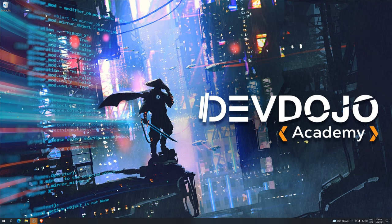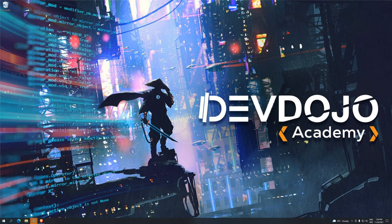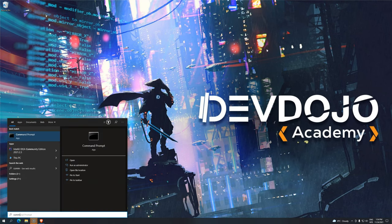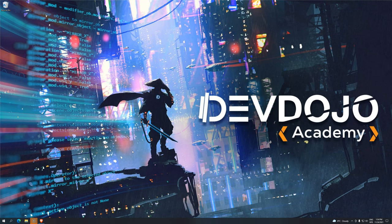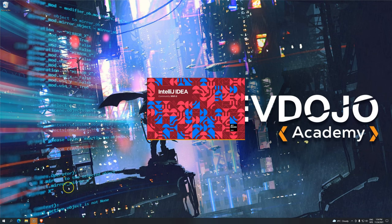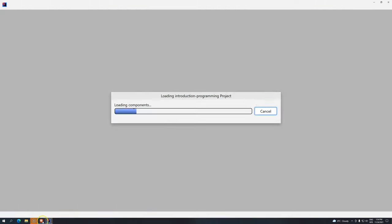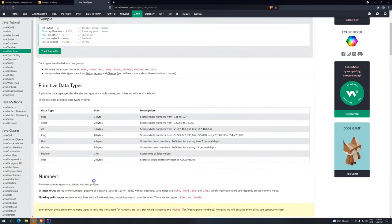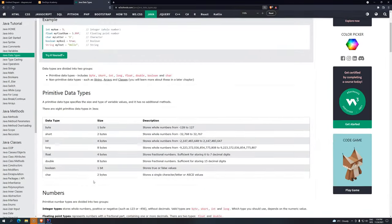Hi everyone, welcome back to WDOG Academy and welcome back to Introduction to Programming using Java. Continuing our journey, let's open IntelliJ Community and go back to what we were talking about in the previous video.